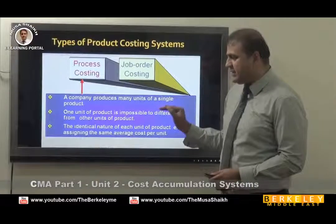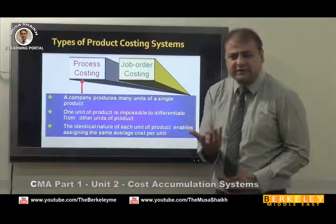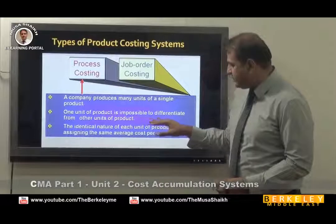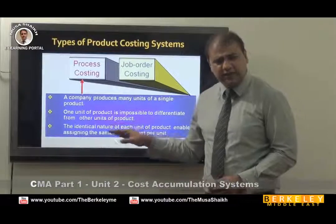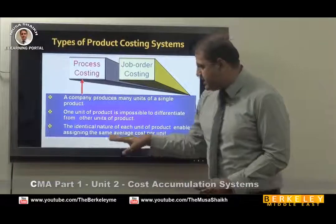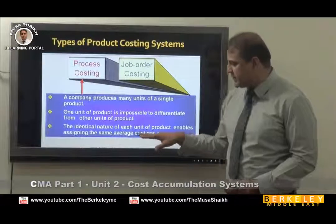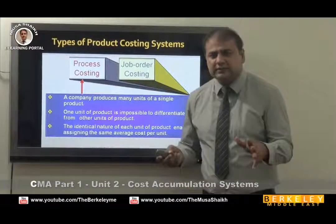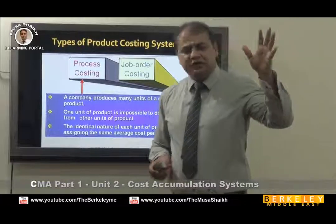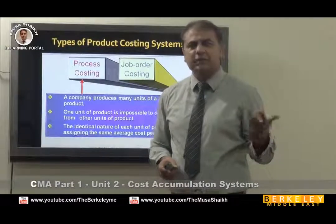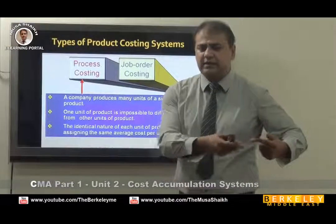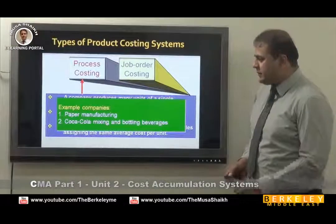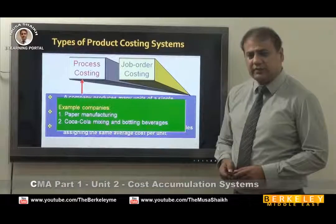When you have to produce many units of a single product, oil is the best example. One unit of product is impossible to differentiate from the other — like petrol or diesel. The identical nature of each unit enables assigning the same average cost. For example, every day we drill 100,000 barrels and it costs the same — every day, every month, every year. Another example is paper manufacturing and Coca-Cola mixing and bottling beverages.